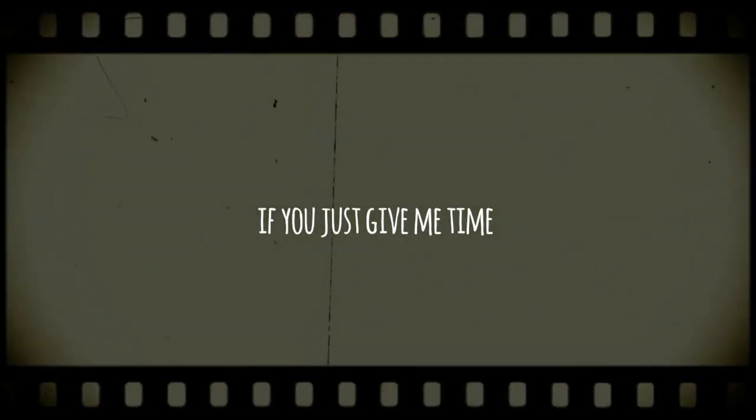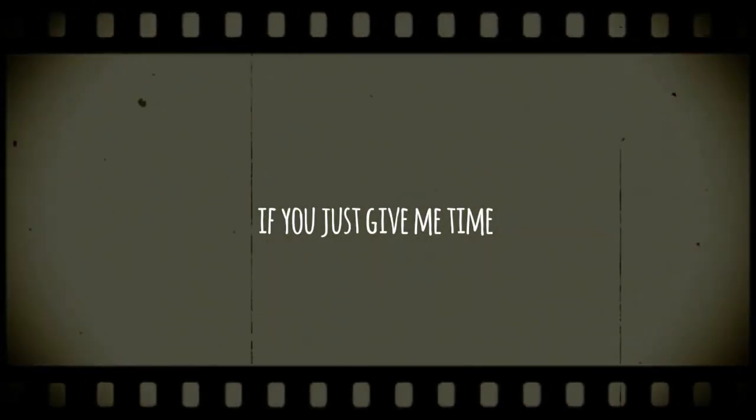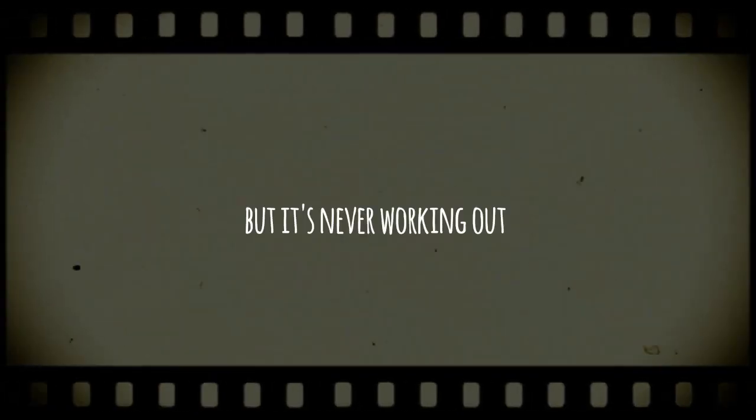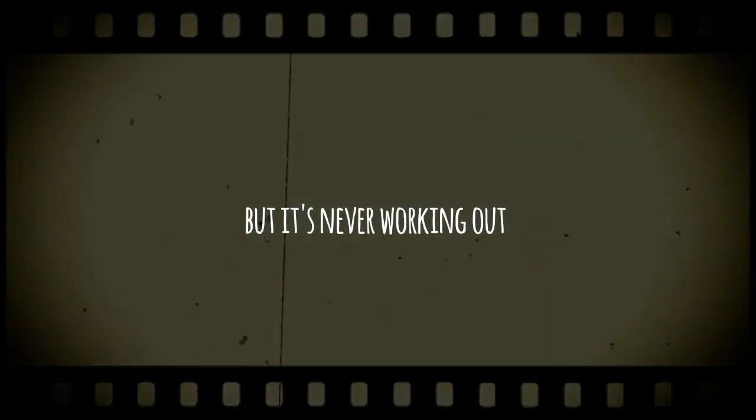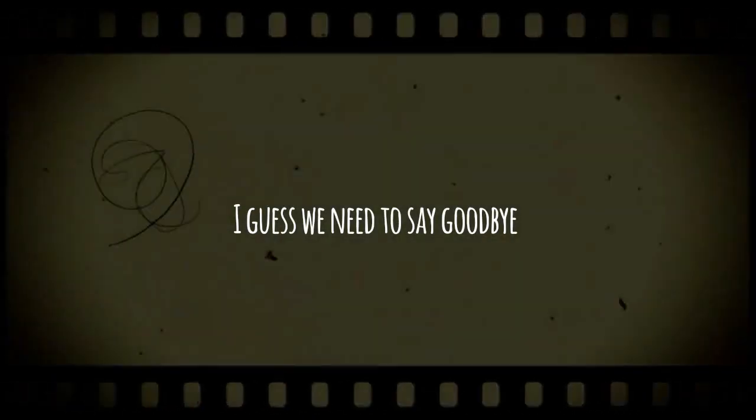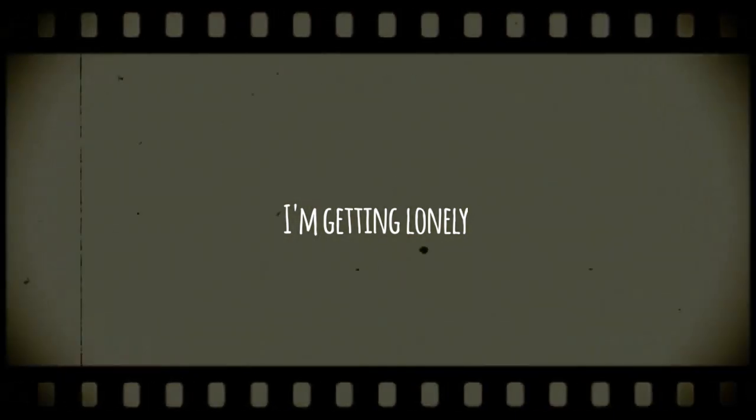If you just give me time you'll be alright, it's never working hard I guess I need to say goodnight. I'm getting lonely.